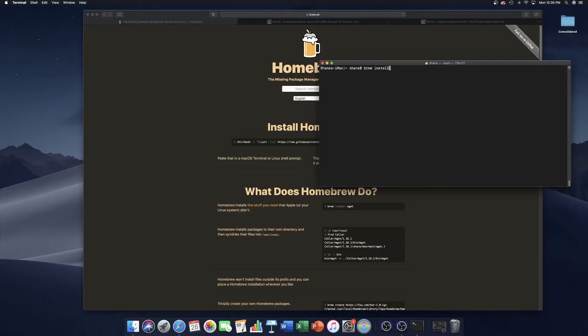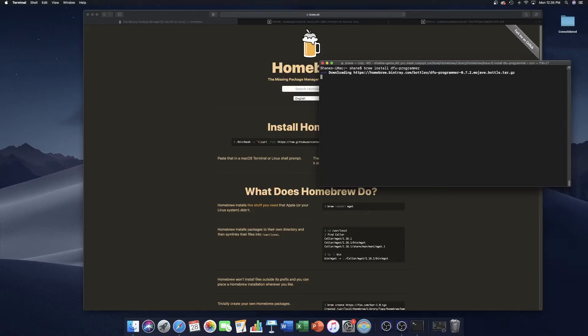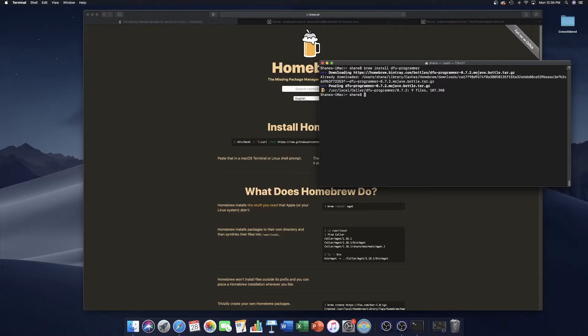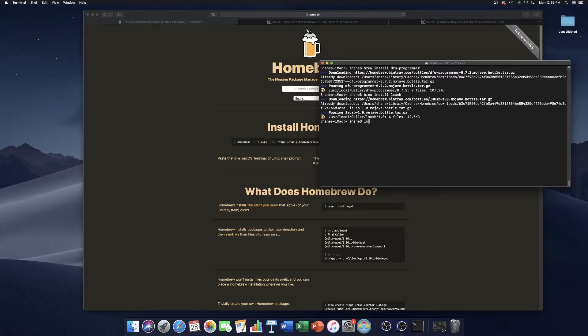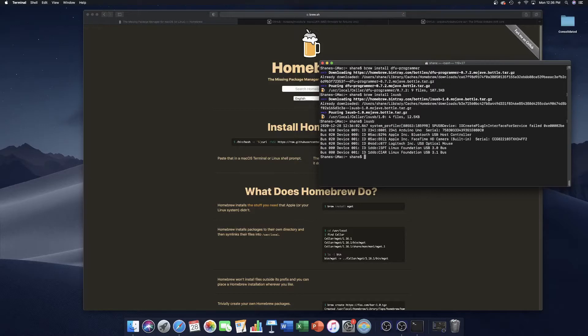To install it with Homebrew, all you have to do is type brew install and the name of the package. In this case, DFU Programmer. Let's also install LSUSB. It's a quick way to list all the USB devices. If you just run LSUSB, you should see your Arduino Uno show up as something like that.